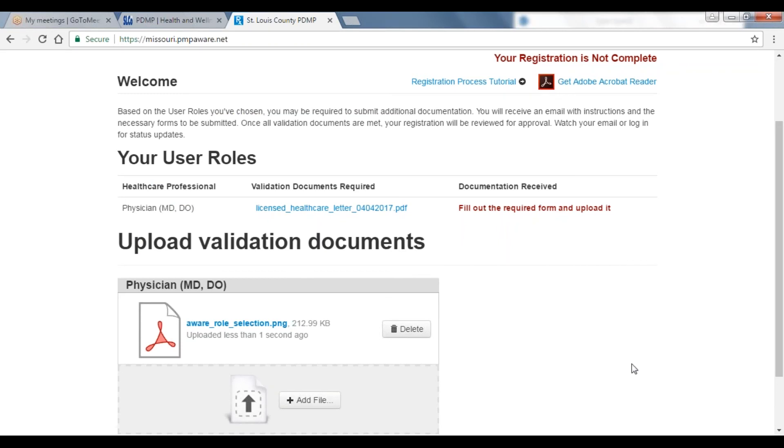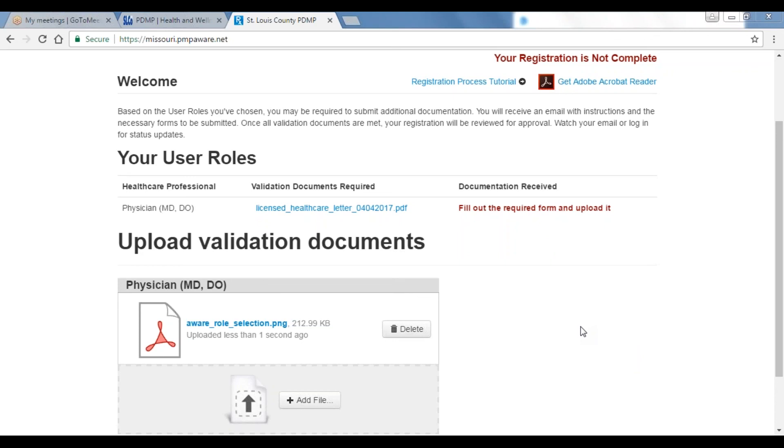Your account is now pending approval from the St. Louis County PDMP Administrator. Delegate accounts must be approved by the supervisory provider before the St. Louis County PDMP Administrator will approve the account. Supervisory providers must also be registered with the PDMP to approve delegates. Account approvals will begin on April 4, 2017. The PDMP will be fully operational on April 25, 2017.